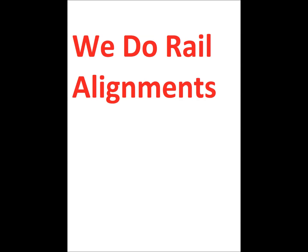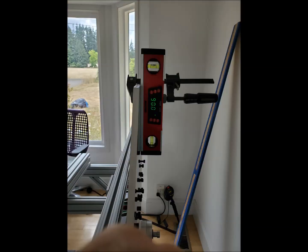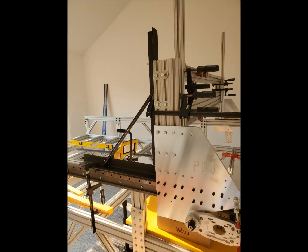We do rail alignments. We have a proprietary adjustment plate that allows us to adjust the angle of the rails so they are exactly at 90 degrees.